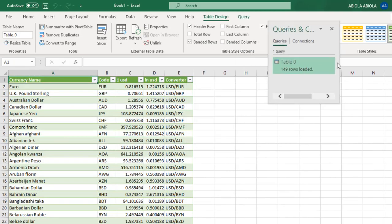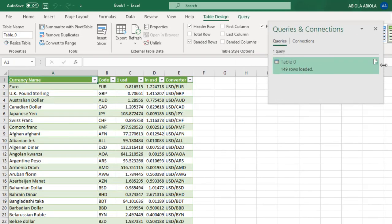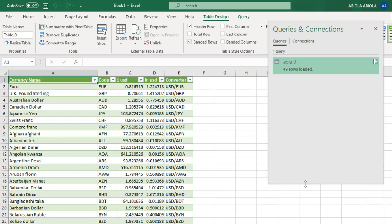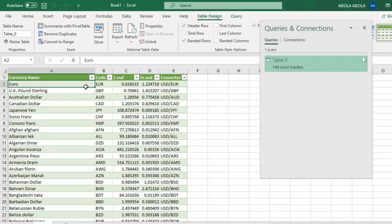Now, we have the Queries and Connections task pane here, and you can see that our data is successfully loaded. We have 149 rows of data in Excel. This is essentially our import, exchange rate from the web to Excel. Now, in the next video, I'm going to show you some really powerful formula where we're going to use all this data. Thank you, and bye for now. Cheers.